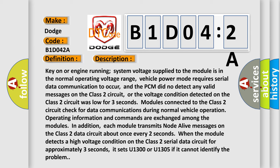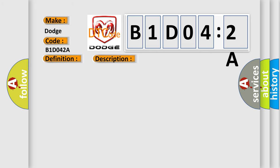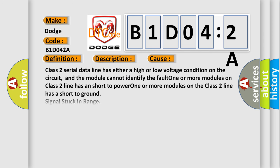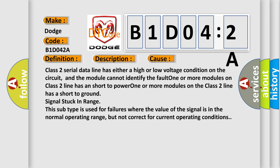This diagnostic error occurs most often in these cases. Class 2 serial data line has either a high or low voltage condition on the circuit, and the module cannot identify the fault. One or more modules on the Class 2 line has a short to power.